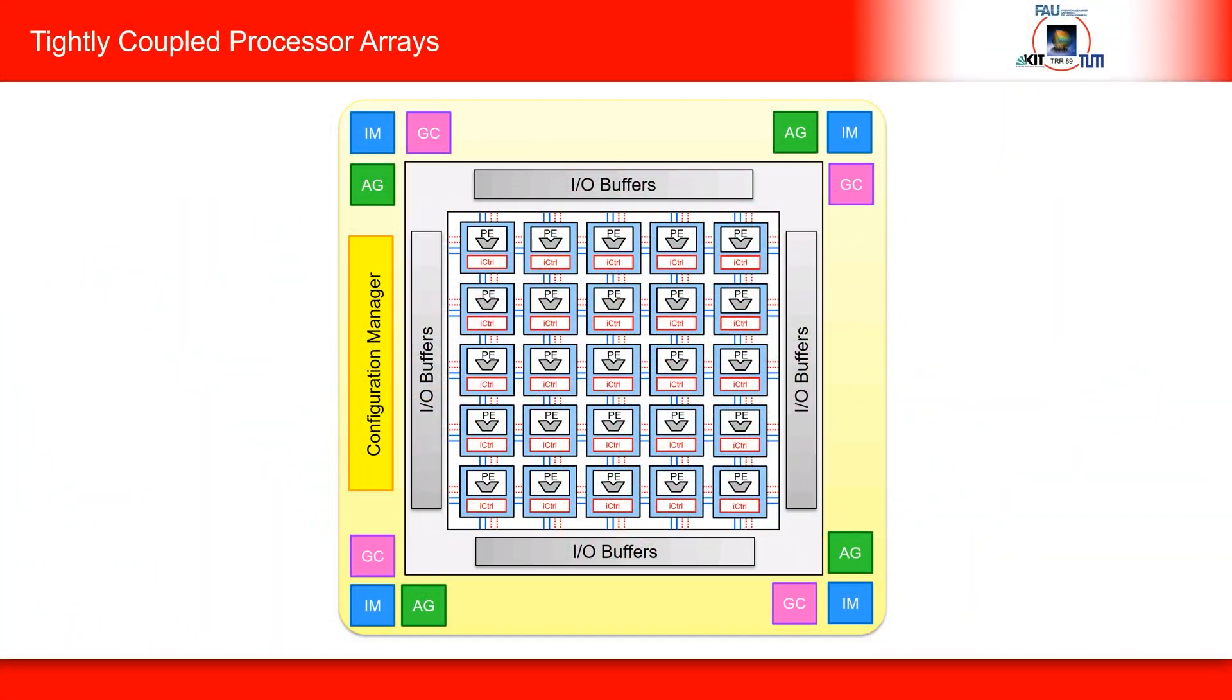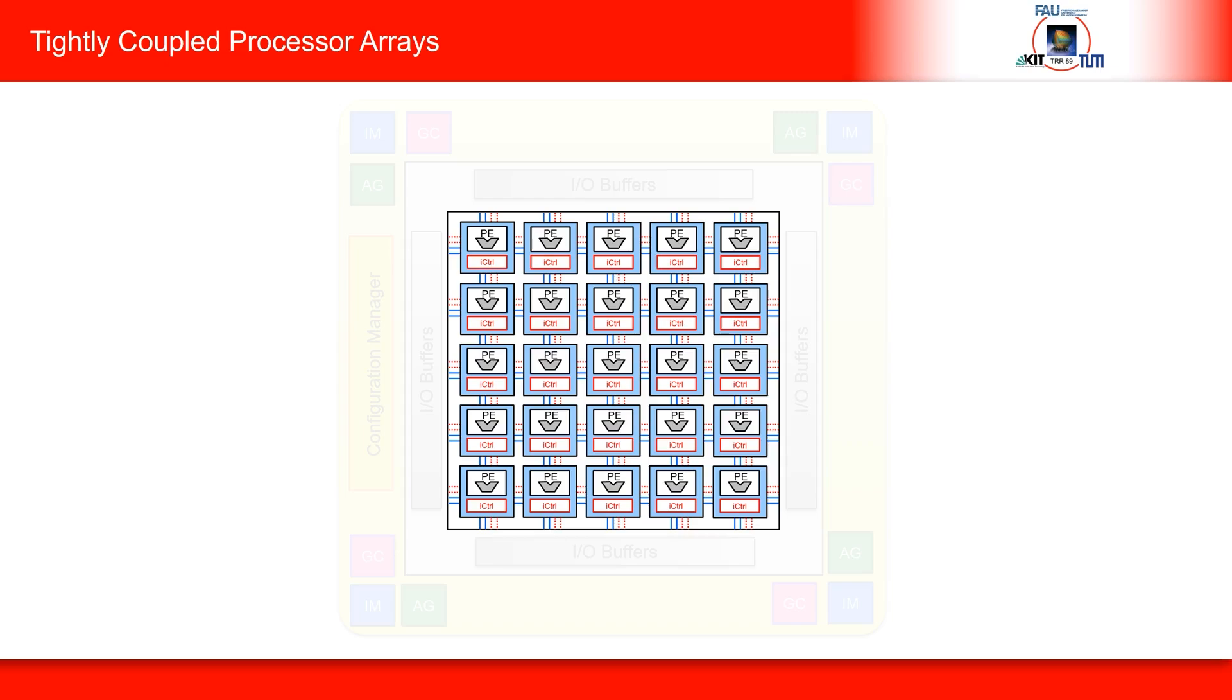A TCPA consists of many tiny processor cores called processing elements or PEs for short arranged in a two-dimensional array. It exploits multiple levels of parallelism including word level, instruction level, and finally loop level parallelism with reconfigurable interconnections and pipeline data flow through the processor array.